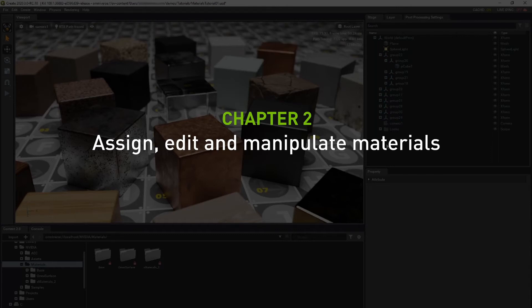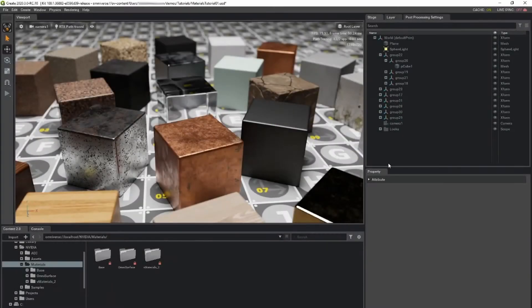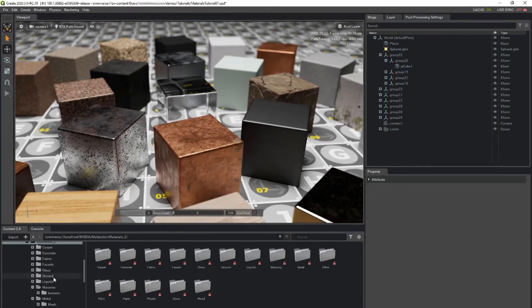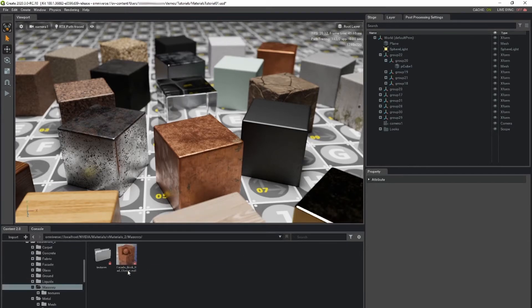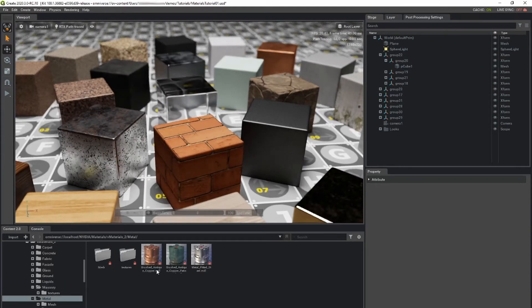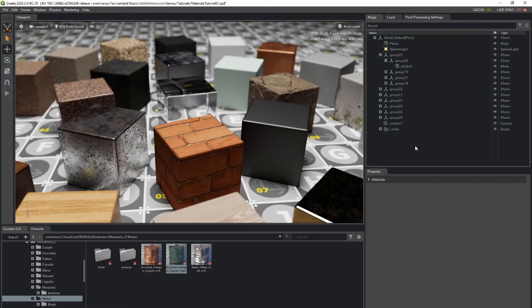To apply material to your object, navigate to a material in the content window. Drag the material onto your object in either the viewport or the stage window. Alternatively, you can drag your material into an empty portion of the stage and assign the material afterwards.